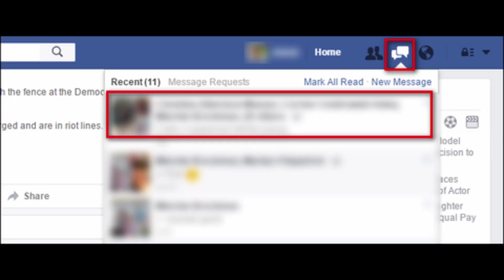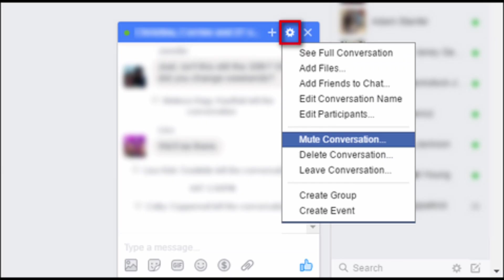So open your Messenger application on your PC or mobile device and navigate to the chat section. Then choose the particular group conversation which you want to restrict.